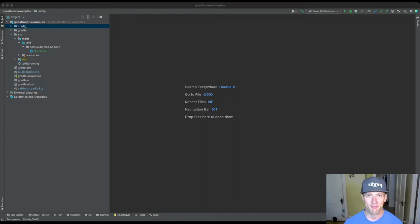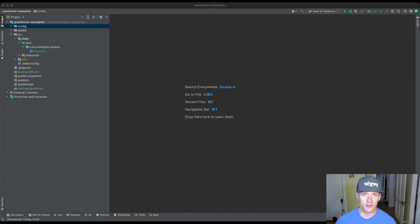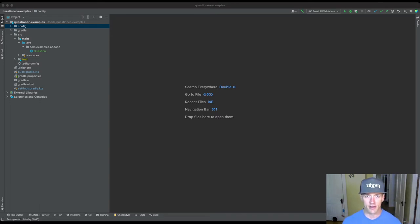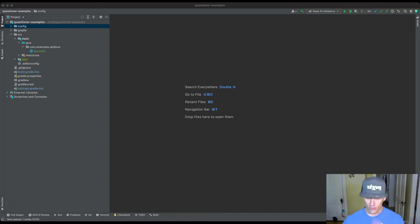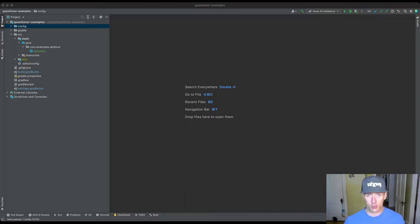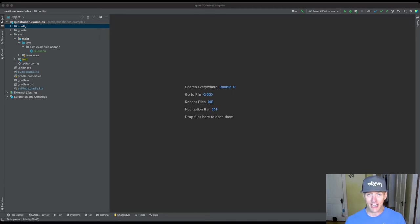Hey everybody. In this tutorial I'm going to briefly walk you through the process of getting started using our new question authoring system. The goals of the system are to make it extremely easy to write new homework problems and also make sure those homework problems are accurate and robust, particularly from a testing perspective.